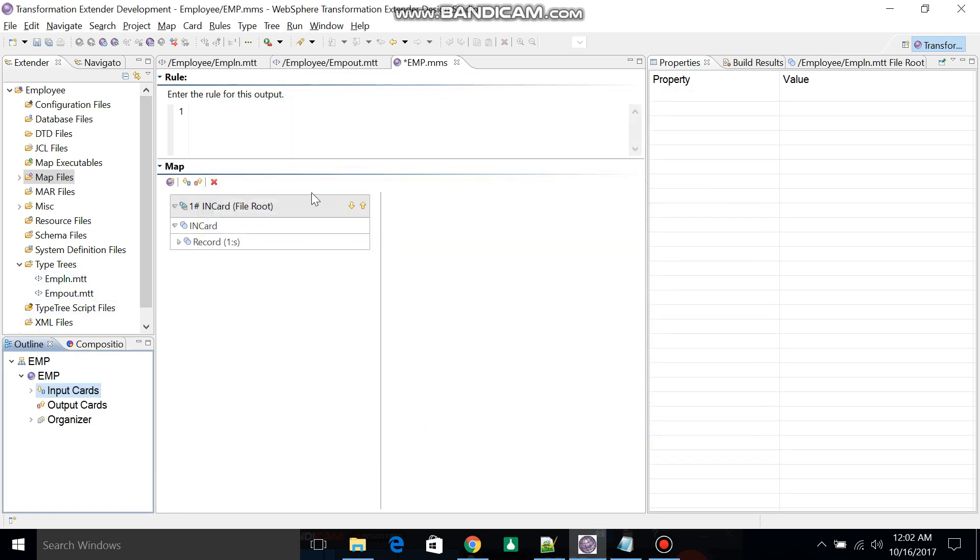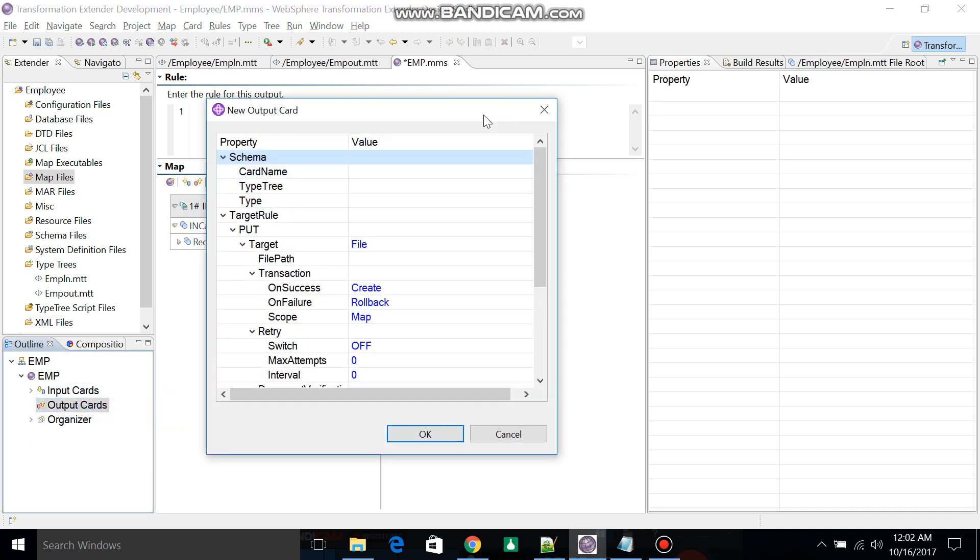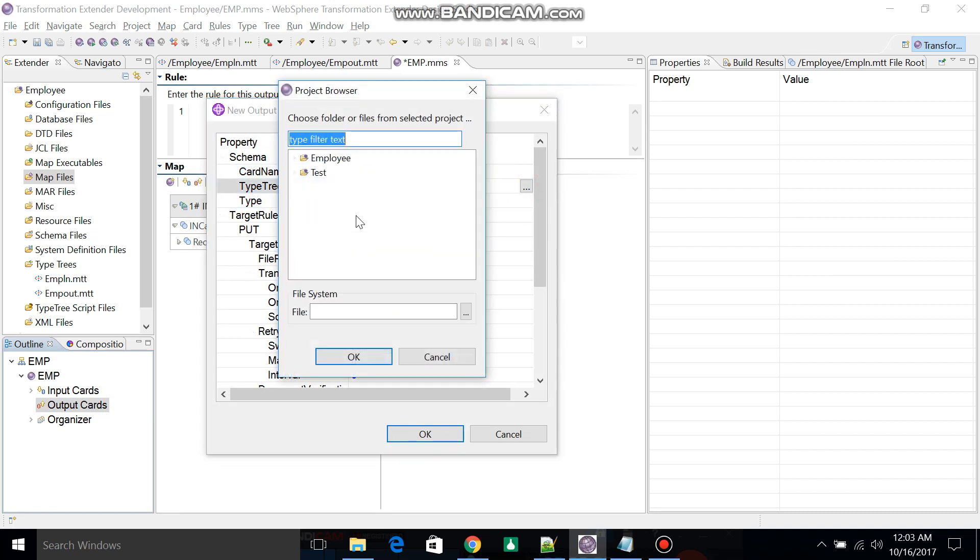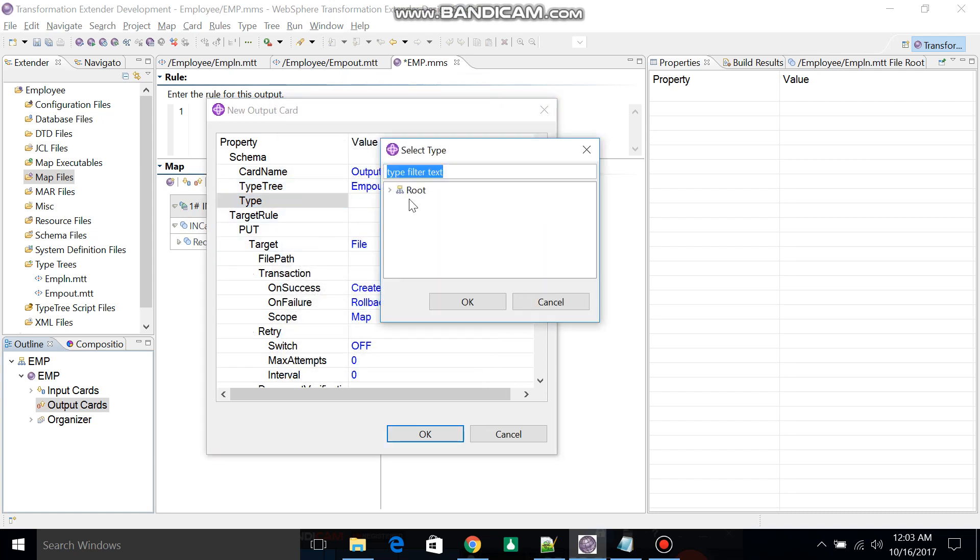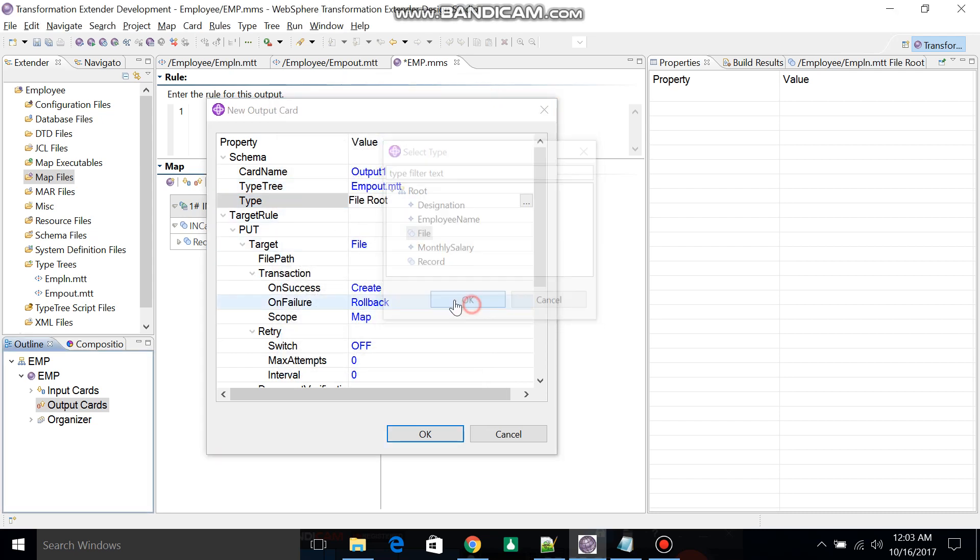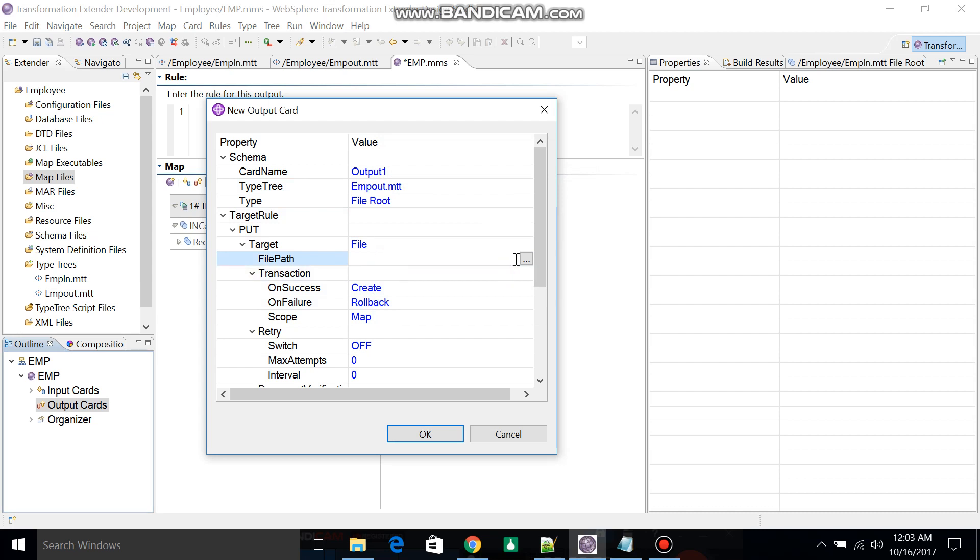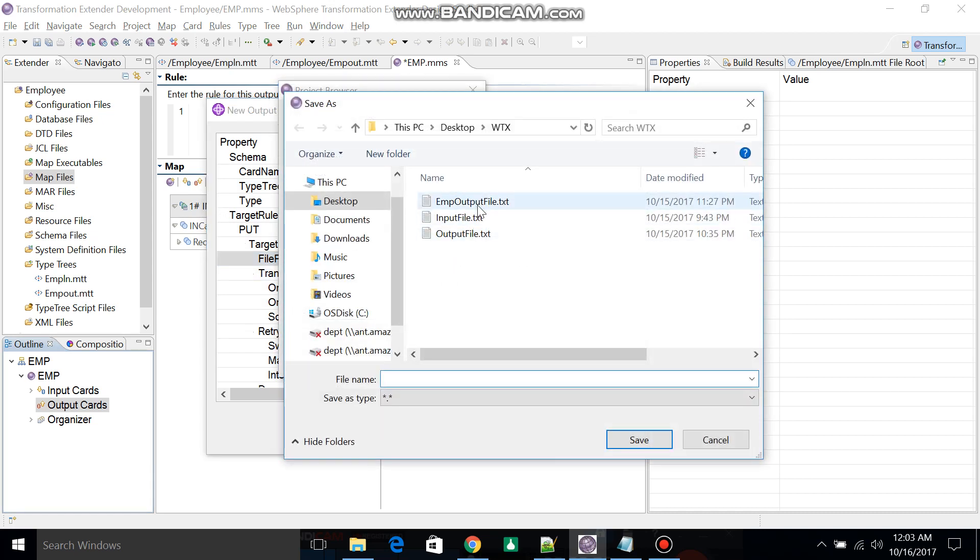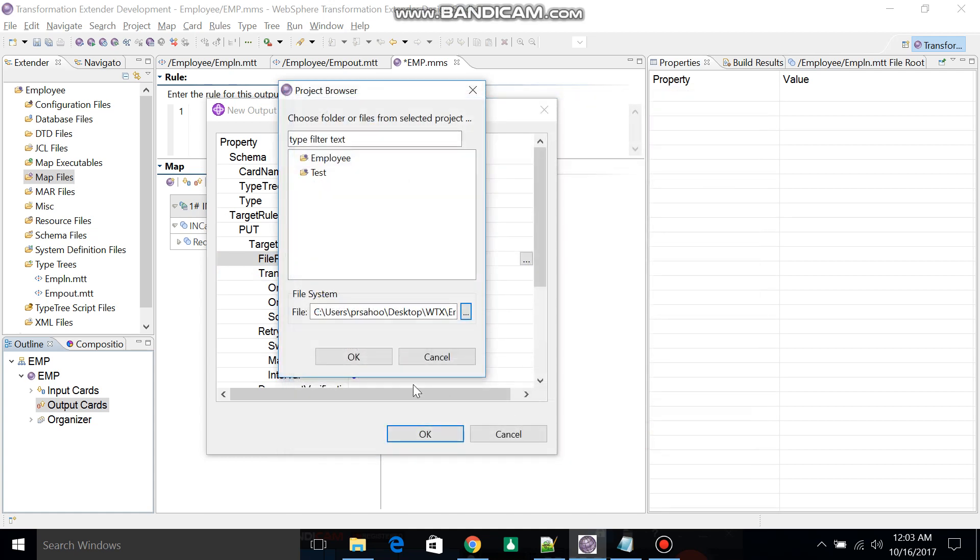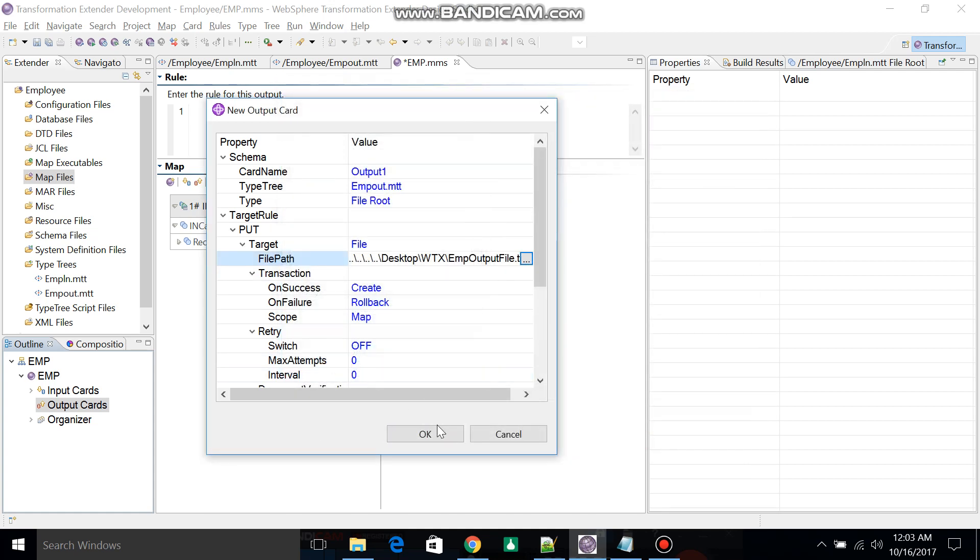Then you can add the output file. Same process: output card, then type tree. You have to select the second type tree, then type equal to File. Then the file would be the output file. Click OK.